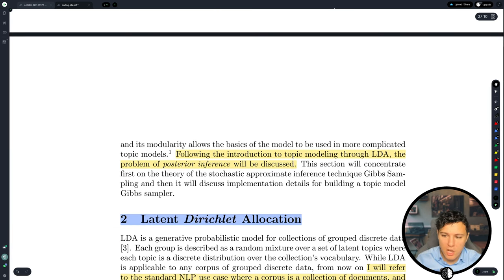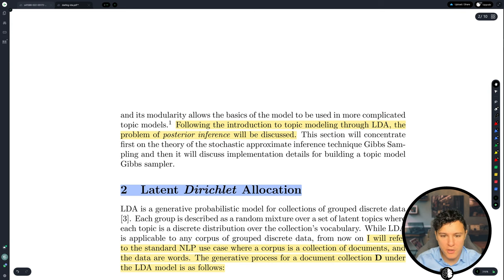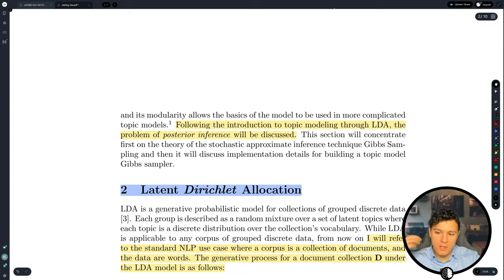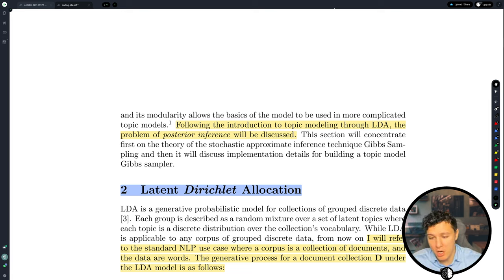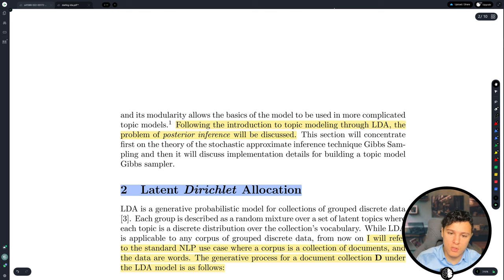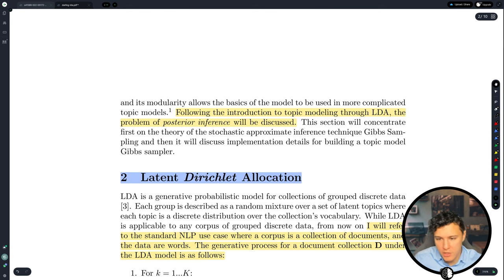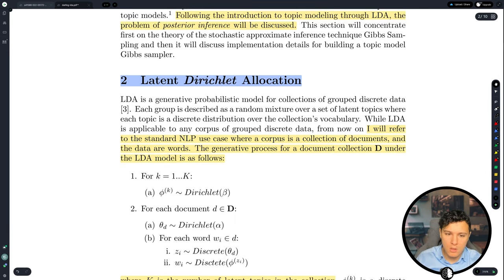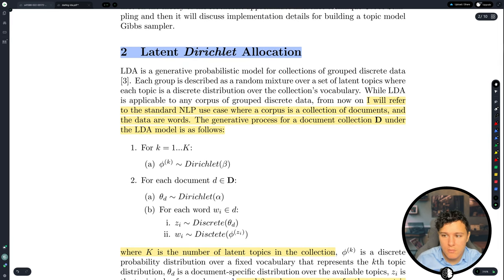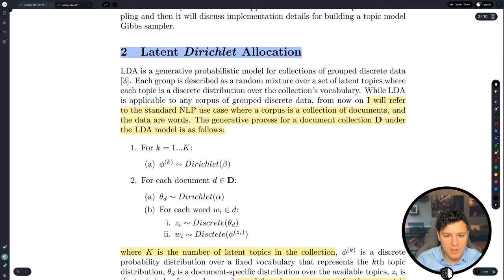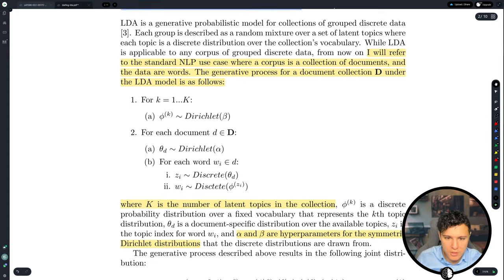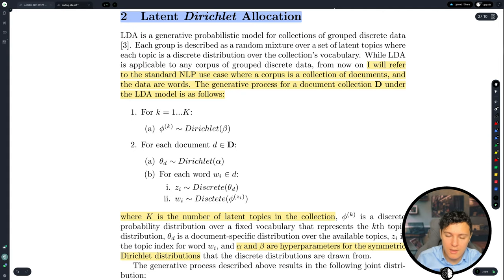Following the introduction to topic modeling through LDA, the problem of posterior inference will be discussed. The model is a generative model, but we want to use it to classify a document into a topic. For that, we will use the posterior to convert a generative model into a discriminative one. I will refer to the standard NLP use case where a corpus is a collection of documents and the data are words.